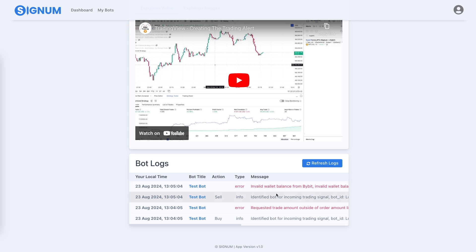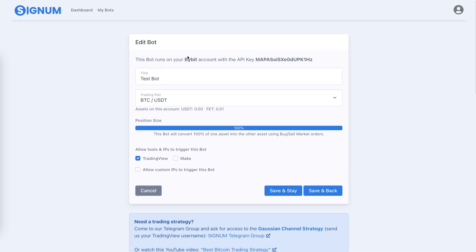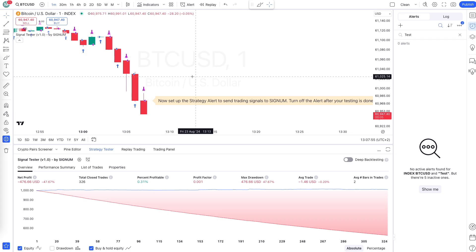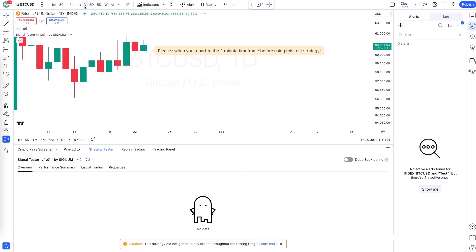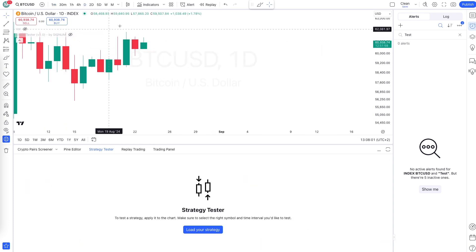Those are the exact two alerts that arrived in Signum. If those trades work out, you can go to your exchange — in this case Bybit — and check if it actually bought and sold. If that all worked out, your connection is correct and you've done the right thing. The next step is to go to the actual time frame you want to use and turn on the strategy you want to use.